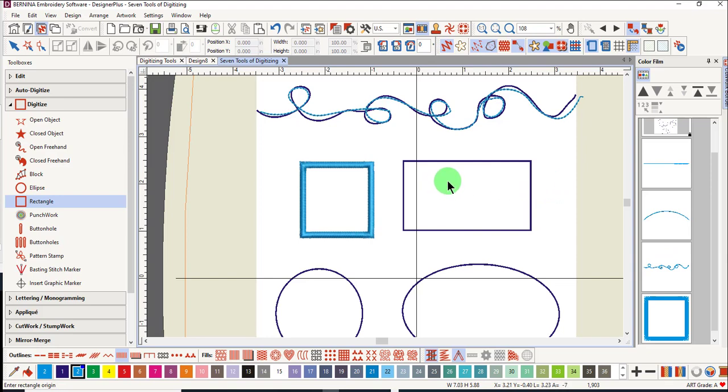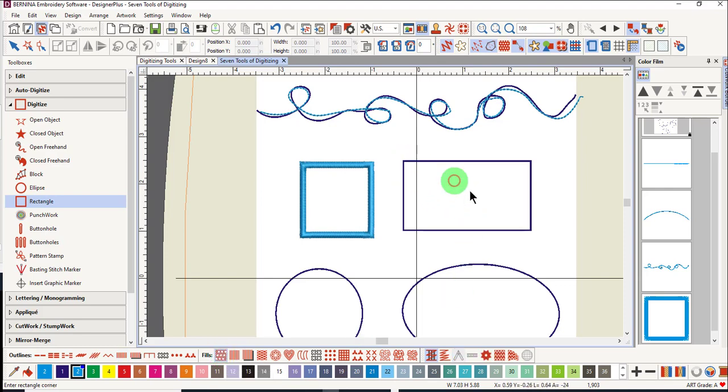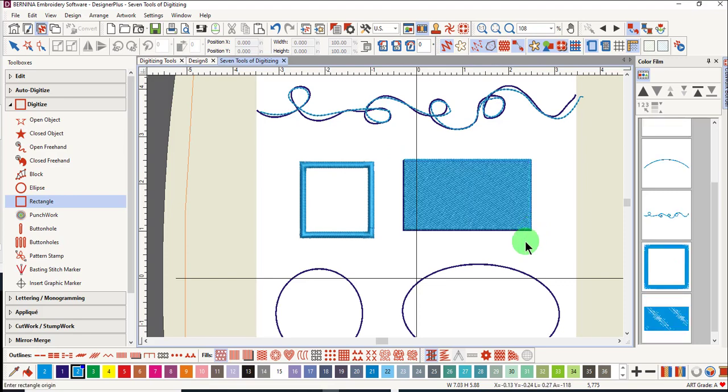To create a rectangle, let's add a fill to this rectangle. Click in the corner and drag to the other corner and click again.